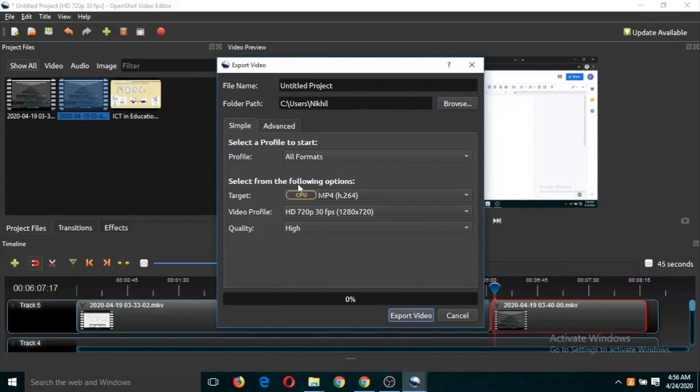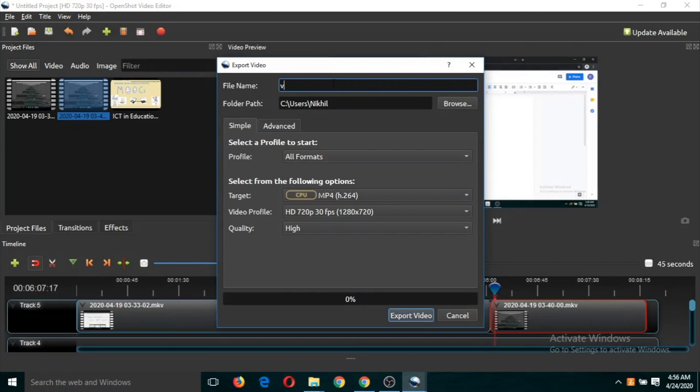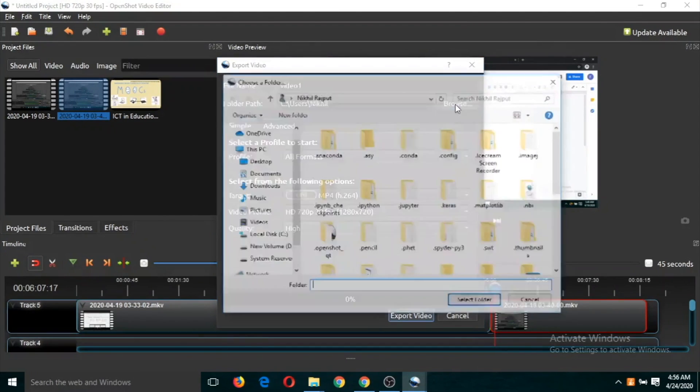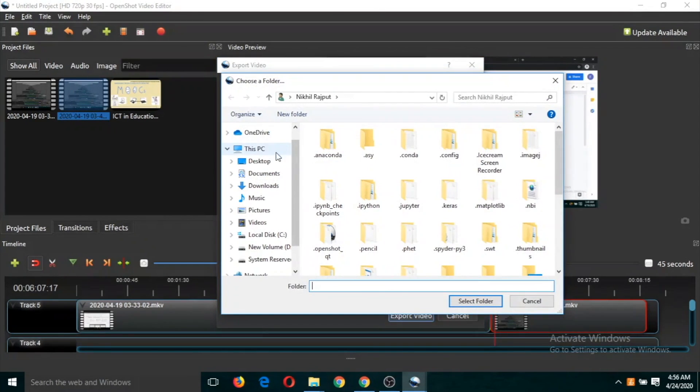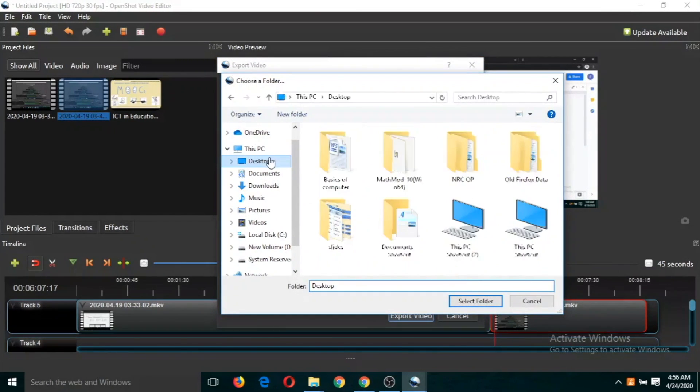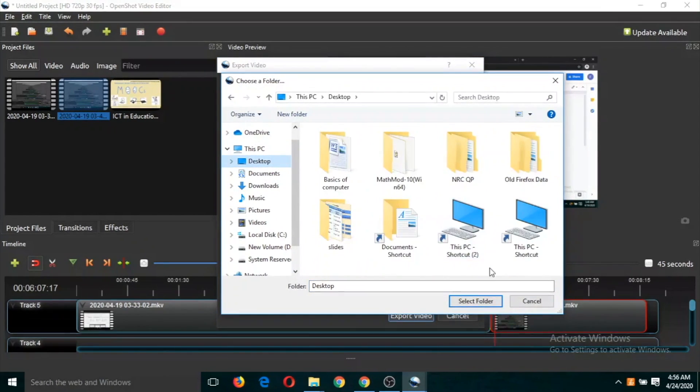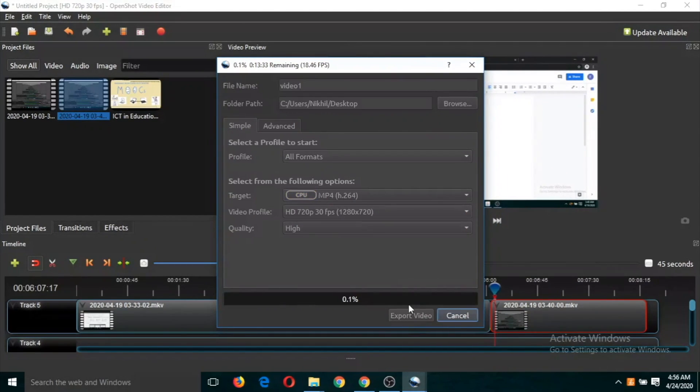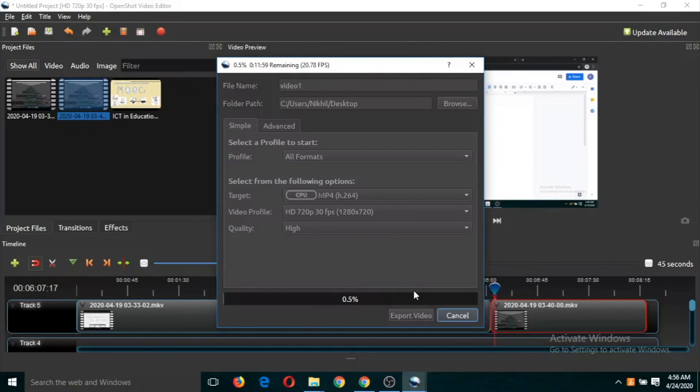Type the file name here. You can select the folder where you want to save this video. Suppose I want to save this video on desktop, and click on Export Video.